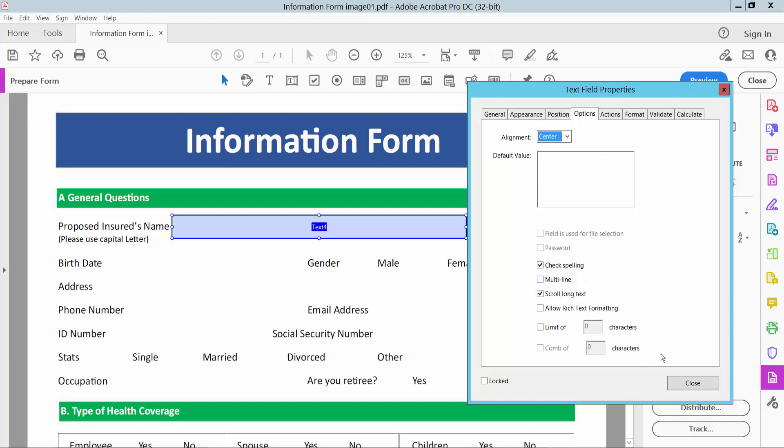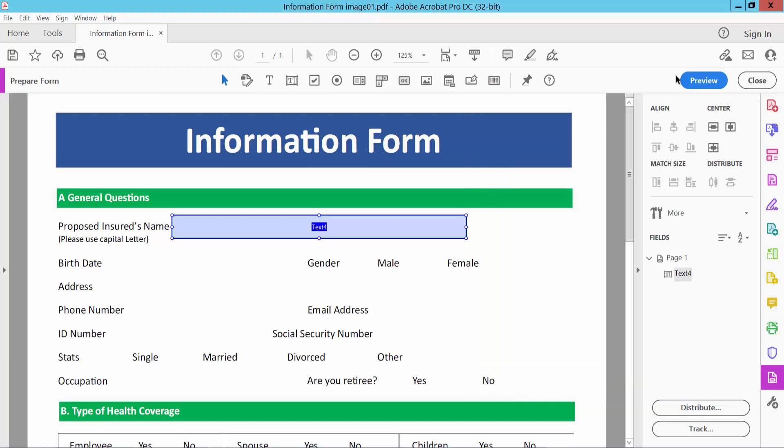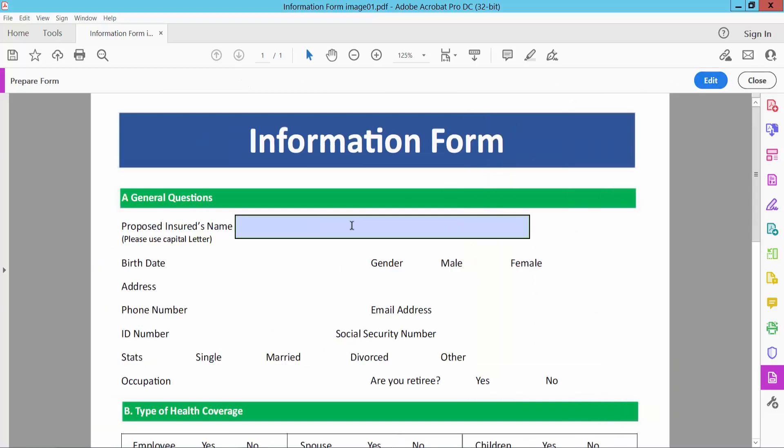Now simply select close, and preview, and type text here. Yeah, center text already aligned, and border color already visible.